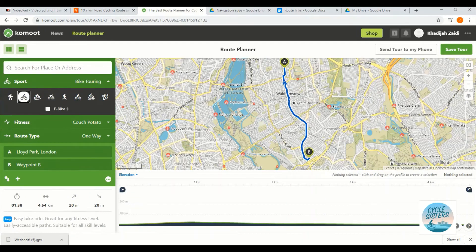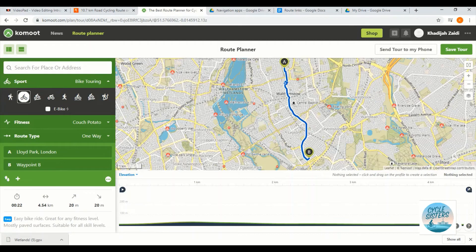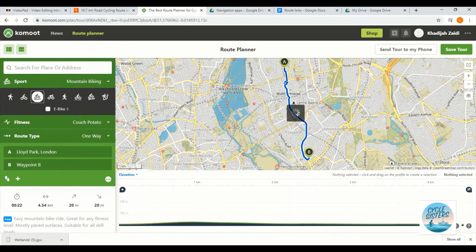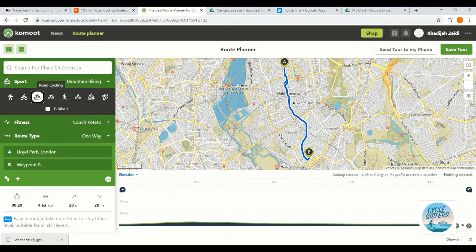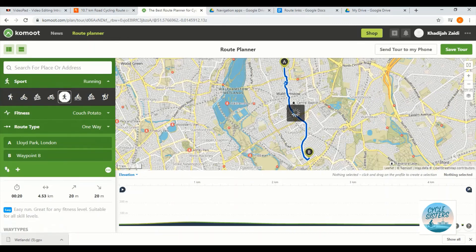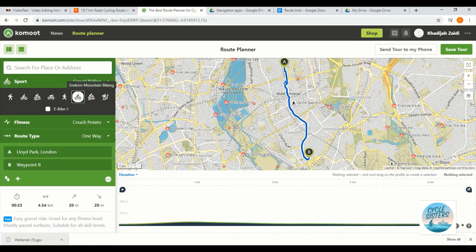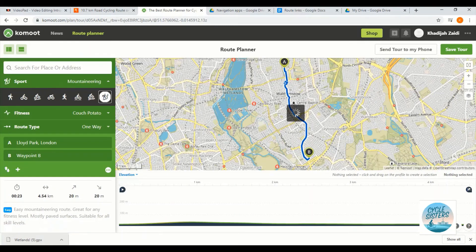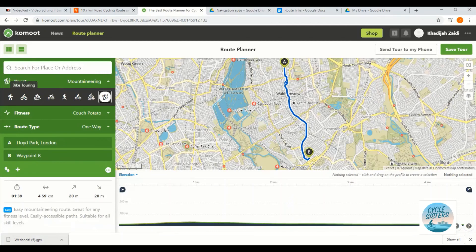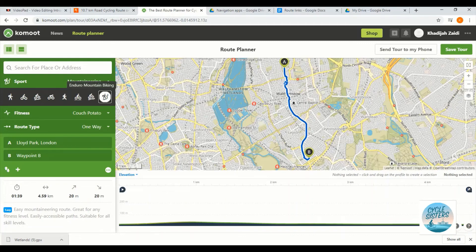Let's see if I select bike touring. It's adapted it a tiny bit. What about mountain biking? So this isn't really adapting it a huge amount. What about running? Gravel riding? Okay. So sometimes selecting the sport type or playing around with that can really give you quite a few different route options. In this case it hasn't. But it's worth playing around with that to see what happens.